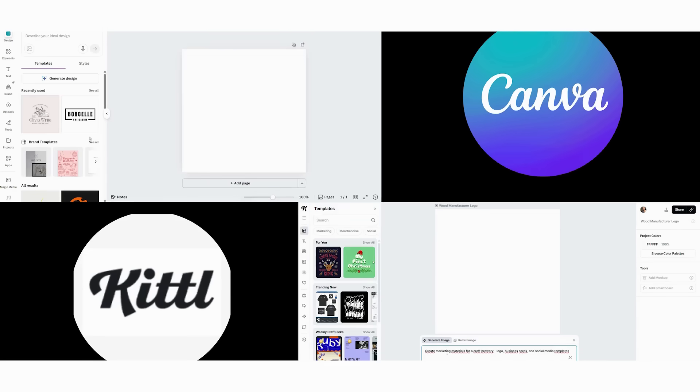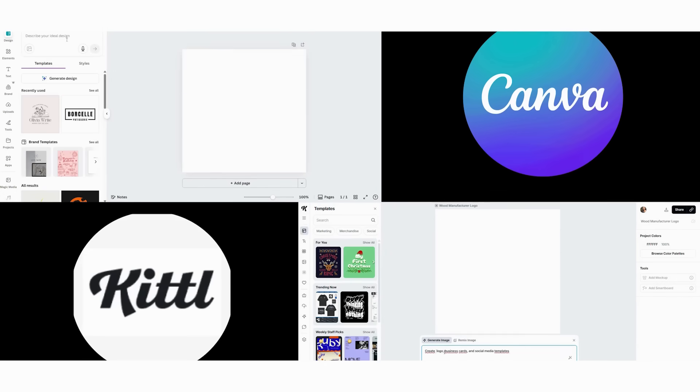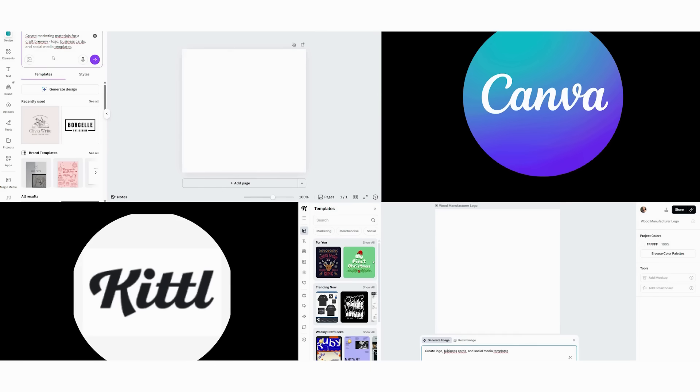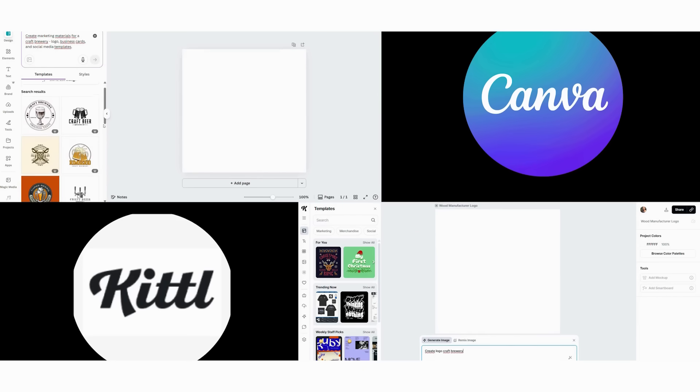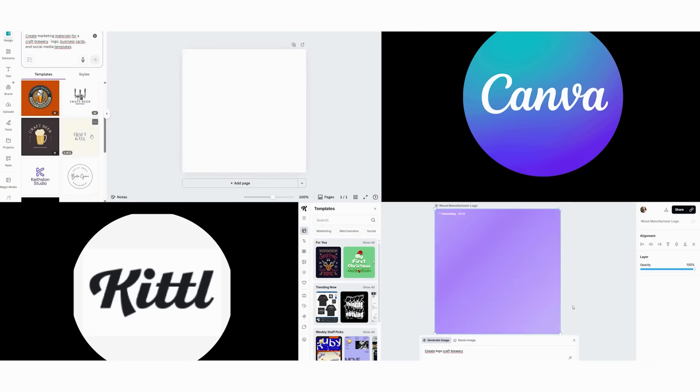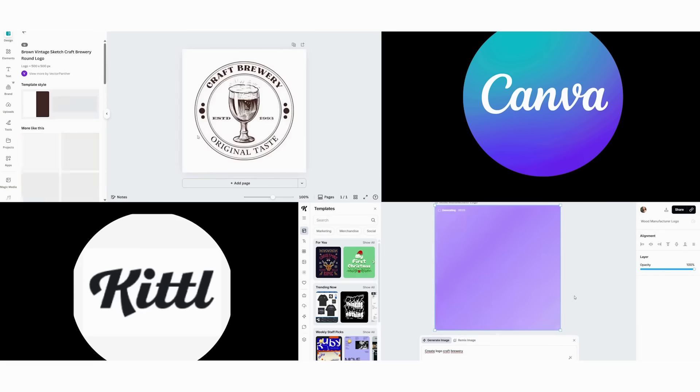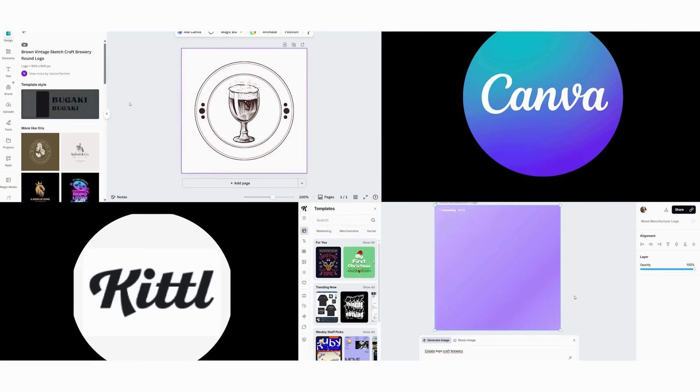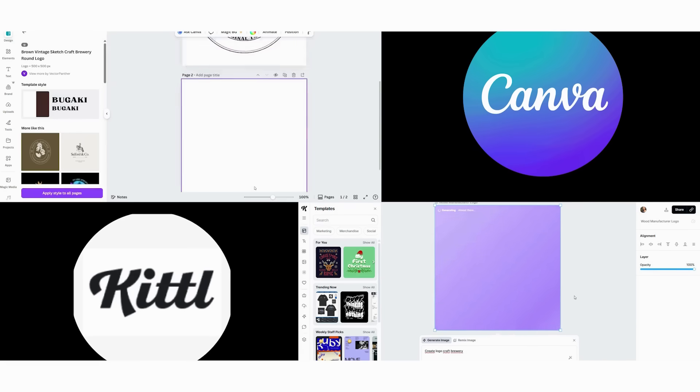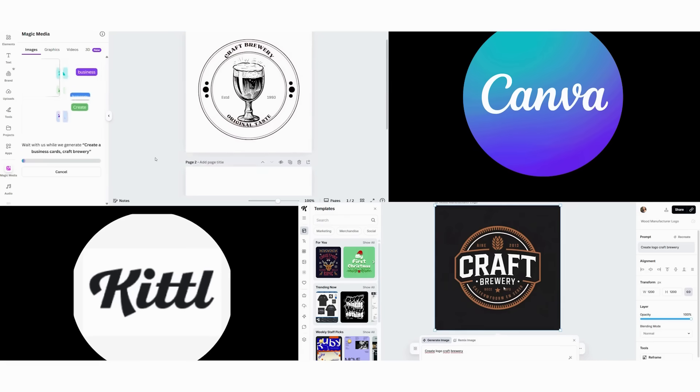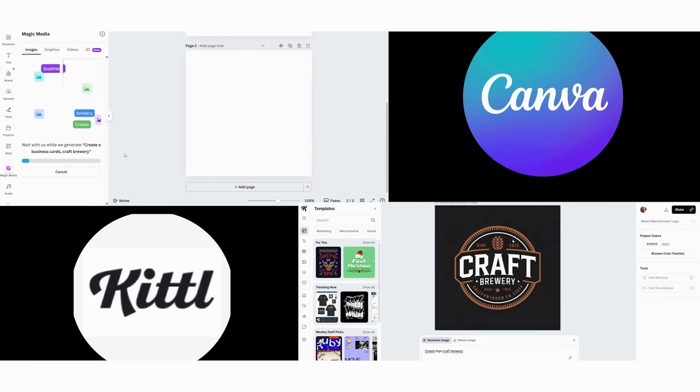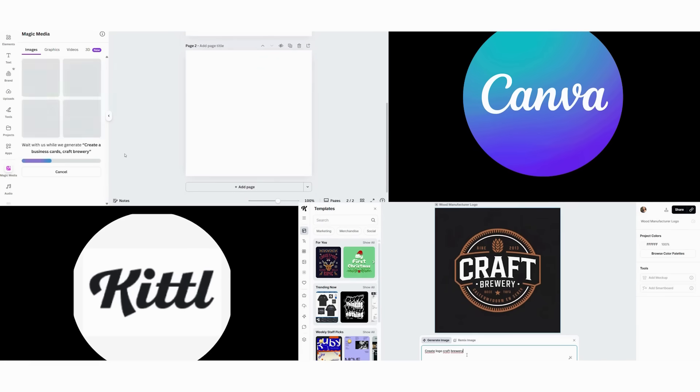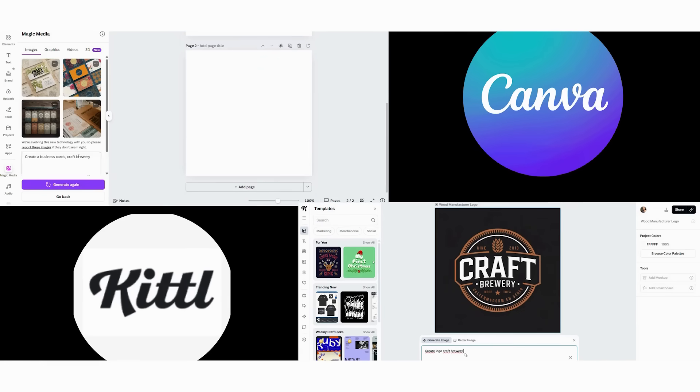Now we simulate a real client request. Create marketing materials for a craft brewery. Logo, business cards, and social media templates. First, we start the Canva workflow. We begin with logo creation using text plus icon, which takes five minutes. Then we create business cards from a template in three minutes.